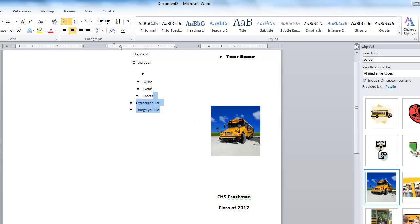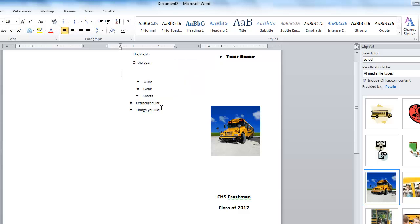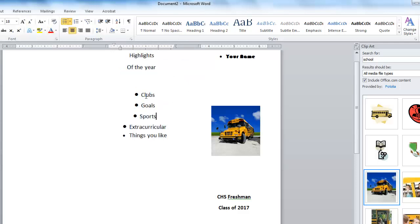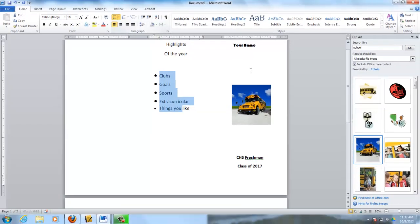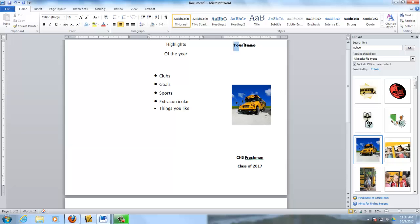I don't want you copying what I put on mine. Get rid of that bullet. We're going to go ahead and make it bigger. And then this, we never want bullets to be in the center like that. We always want our bullets to be left aligned. Highlights of the Year.